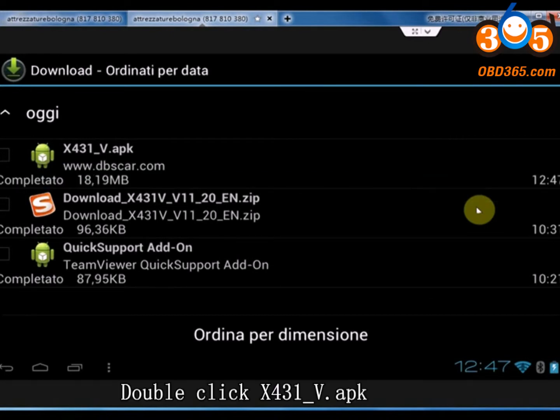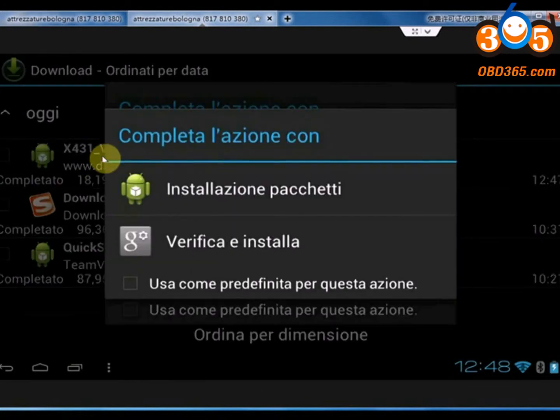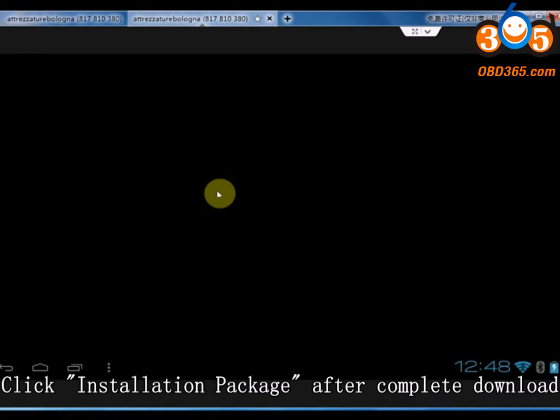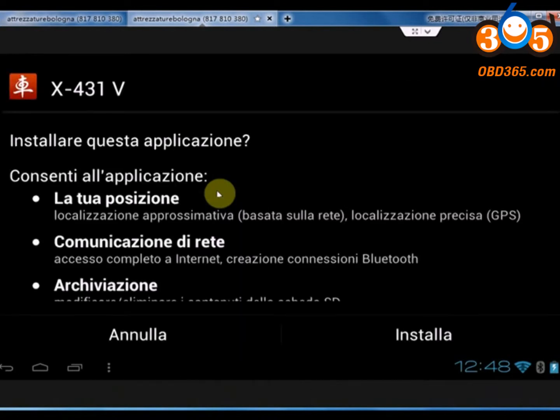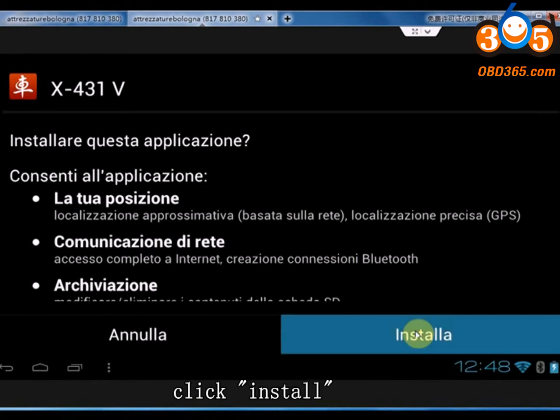Double click X431 5 app. Click Installation Package after complete download. Click Install.